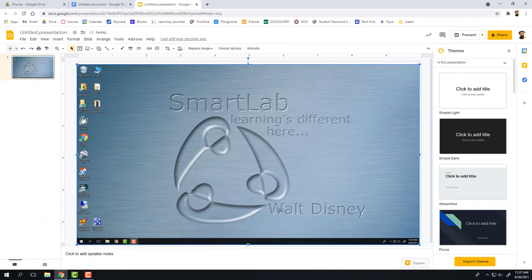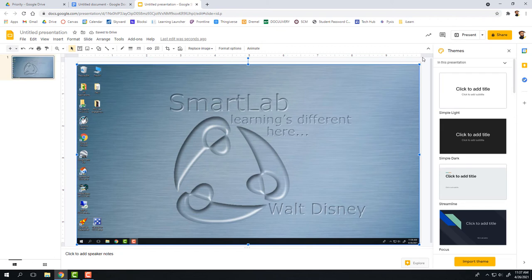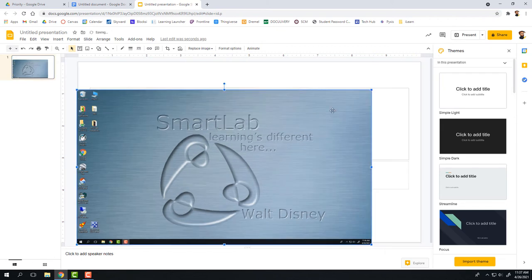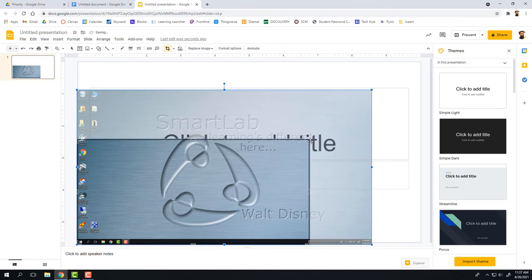Now you can see I have a screenshot of my desktop here in this Slides presentation, and I can resize it and crop it and do whatever I need to it here without having to edit it somewhere else.